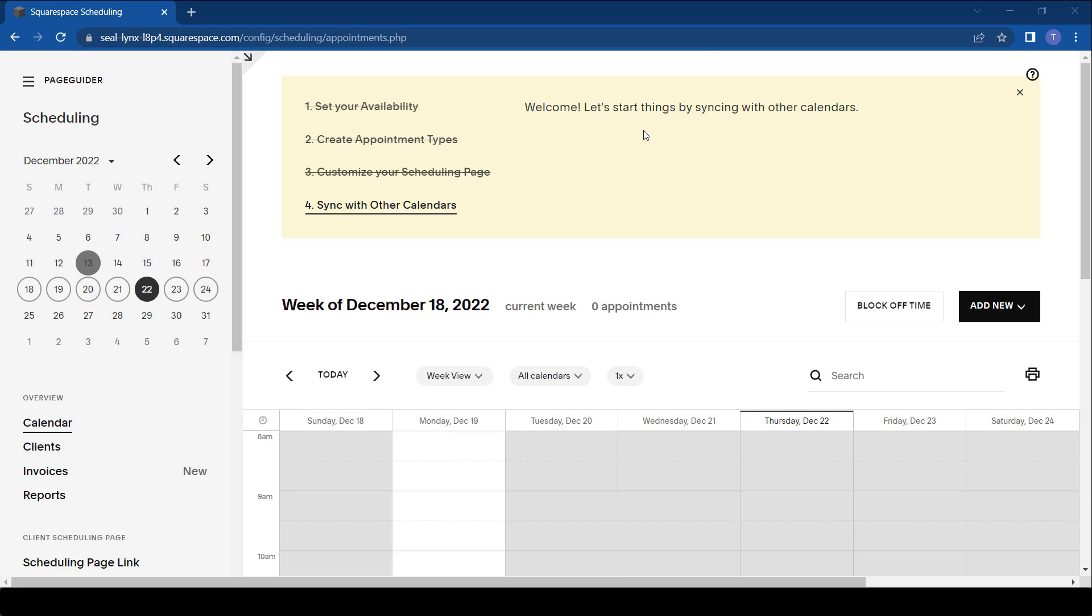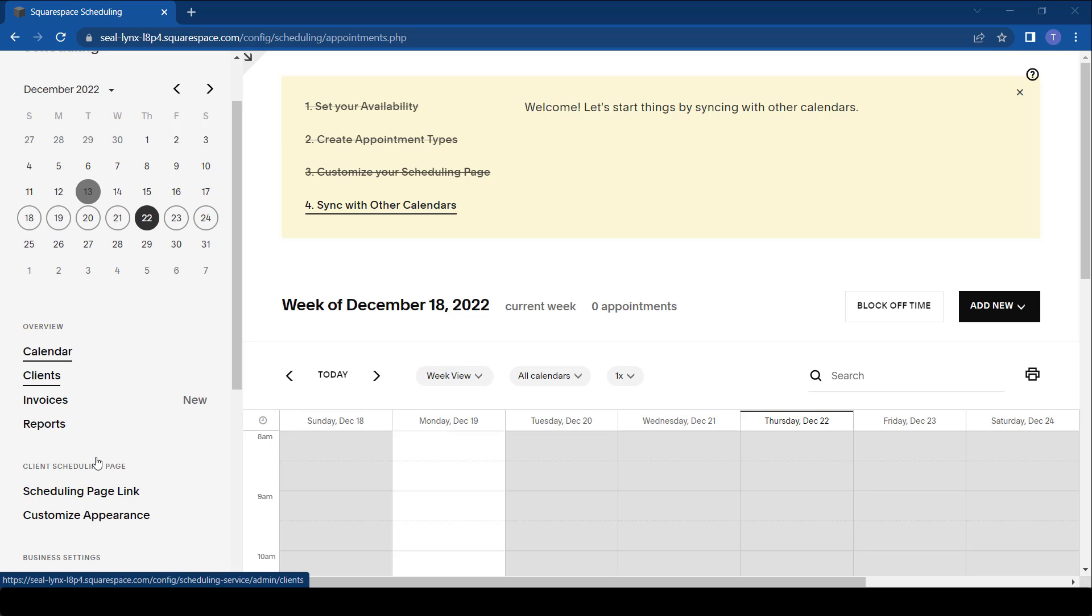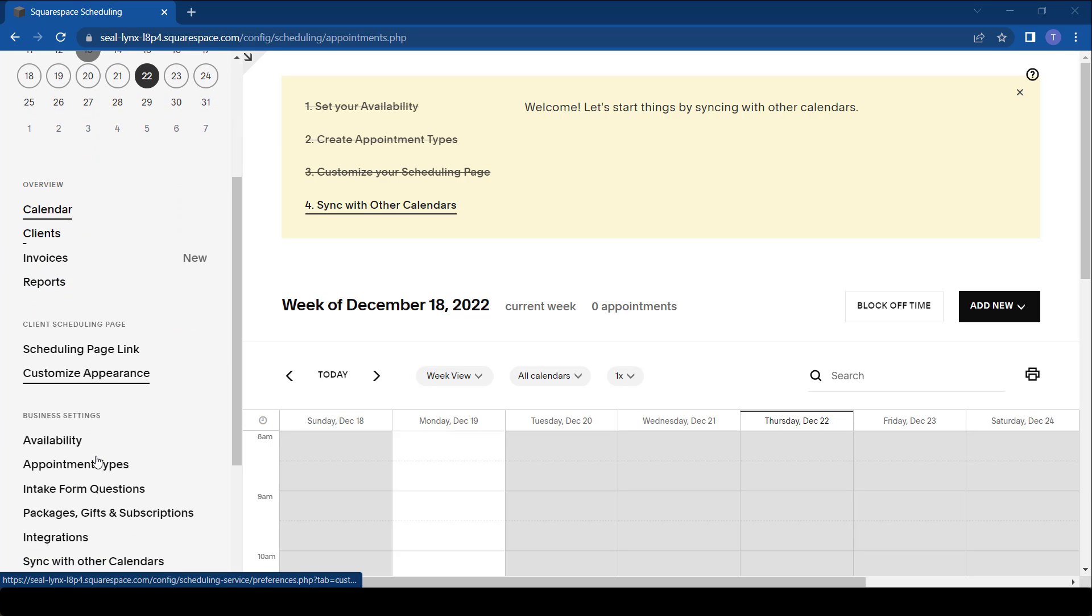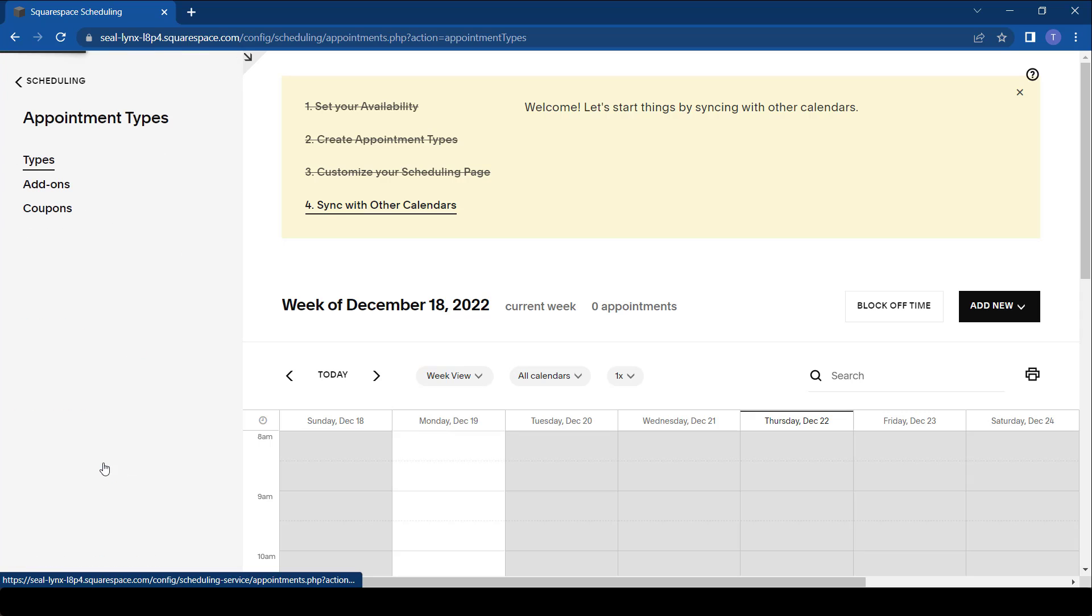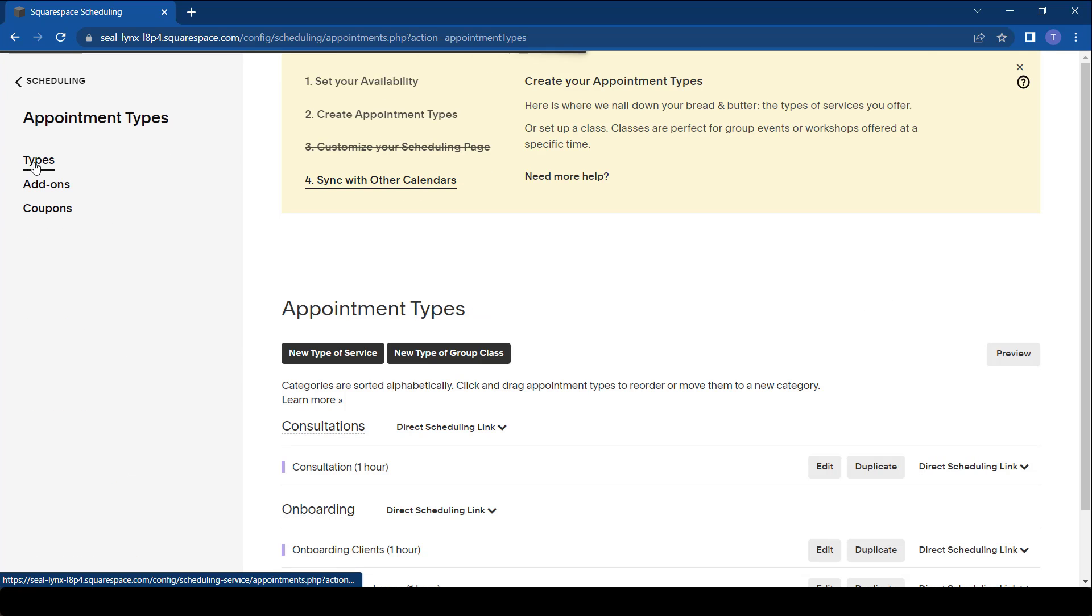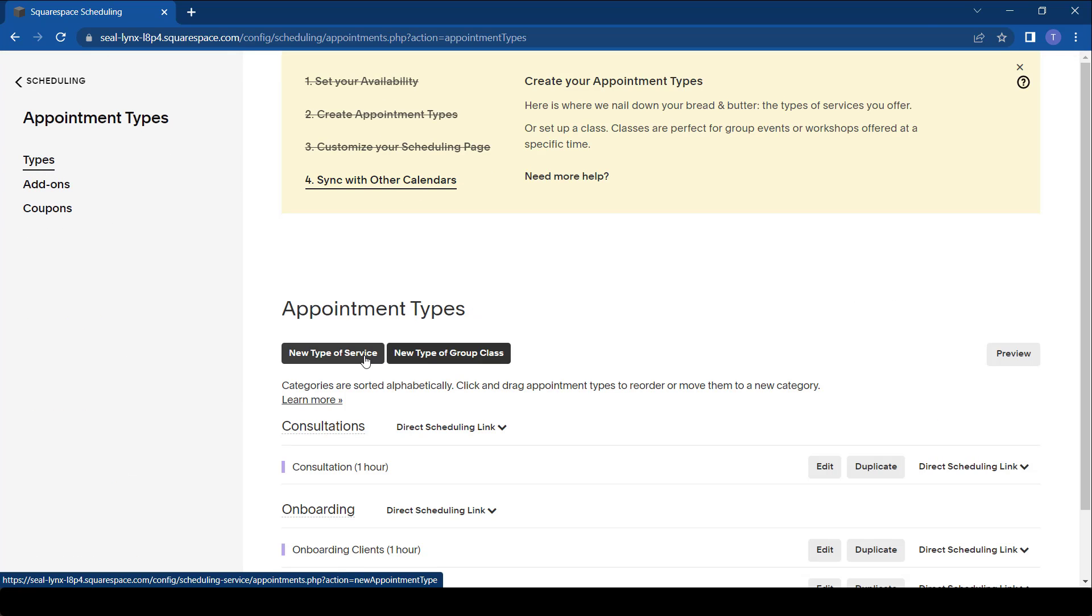What we simply do is we go to the home page like you're seeing right now and you scroll down and you go to your appointment types and then click on types.